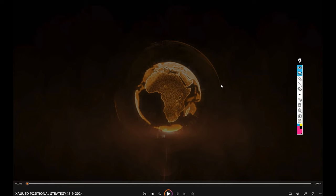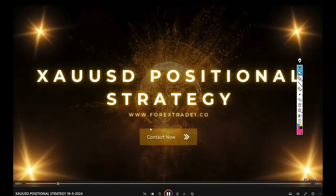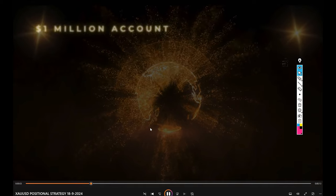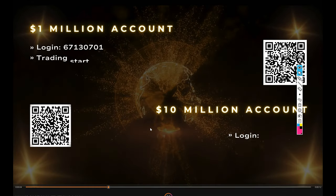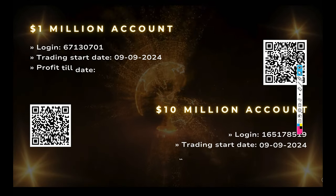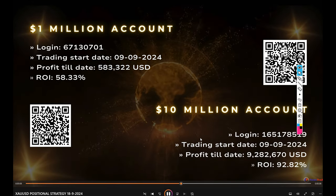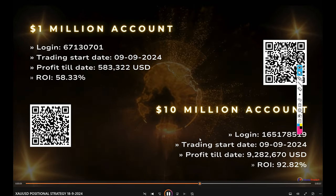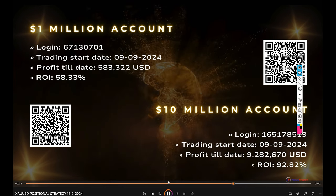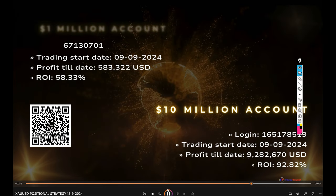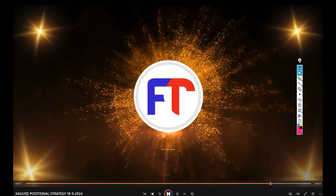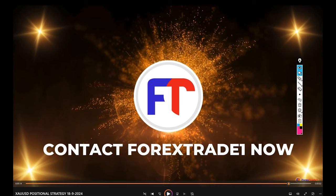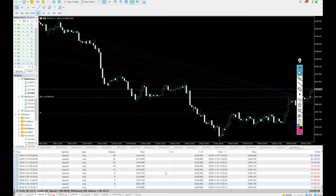Hello everyone, welcome to Forex Trade One. Today we are introducing a new strategy: XCUSD Positional Strategy. We'll check the complete details with the training account and complete training account statement as well. Let's start with one of the accounts that we have.